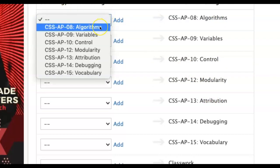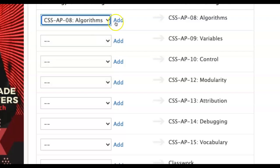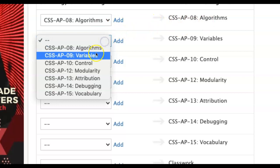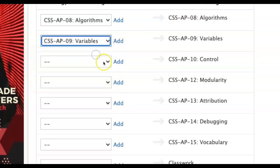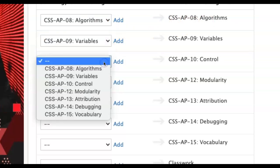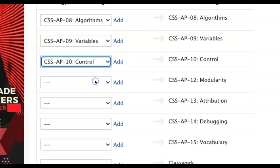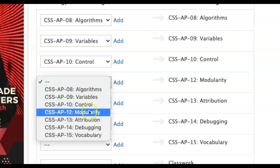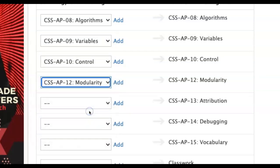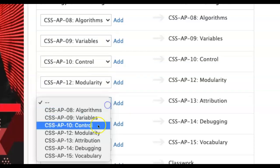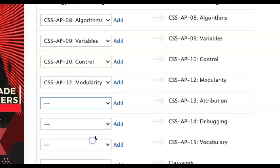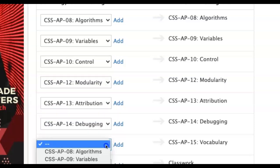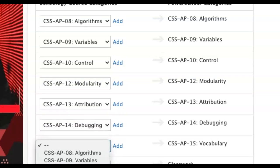We simply need to assign what category reports to what category in the other software program. If you use the same names in each software package, it should be quick and easy to assign each category where it reports to in PowerTeacher Pro.